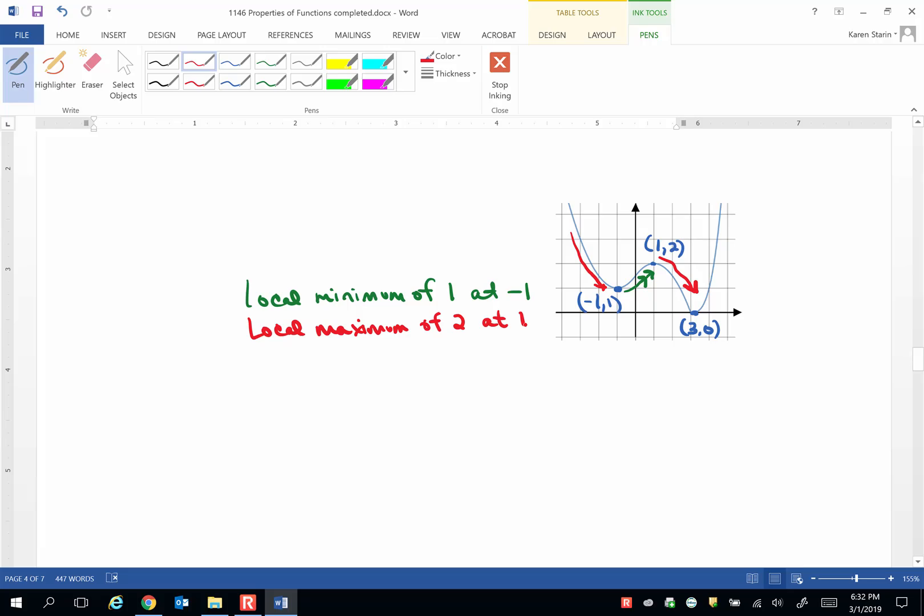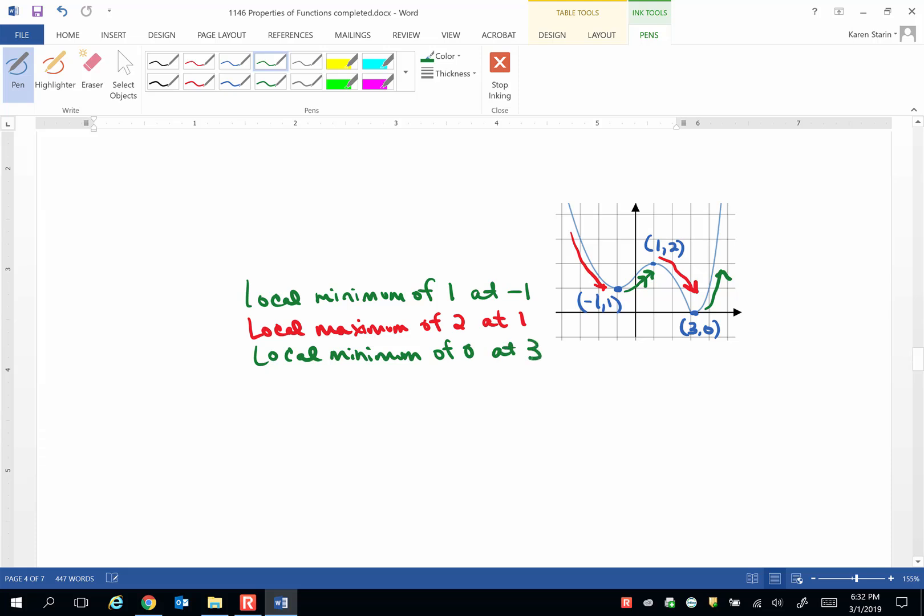And finally, our graph changes from decreasing to increasing at the turning point (3,0). So we have another local minimum. The minimum is 0 and it's at 3, the x value.